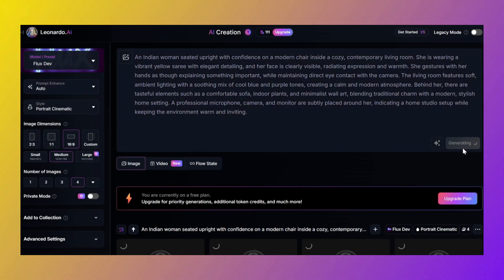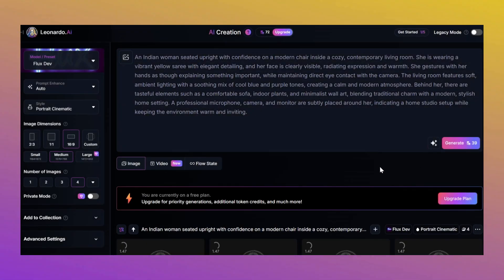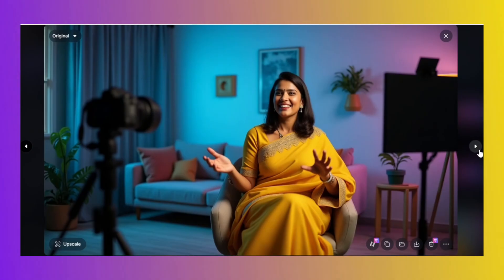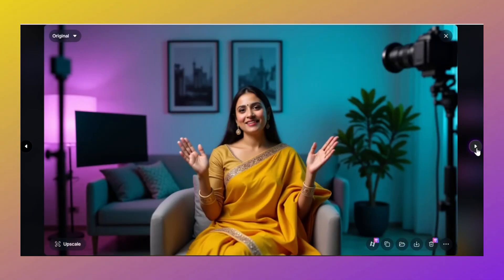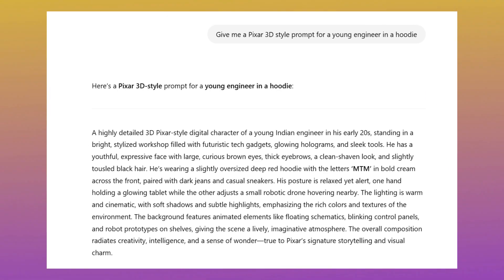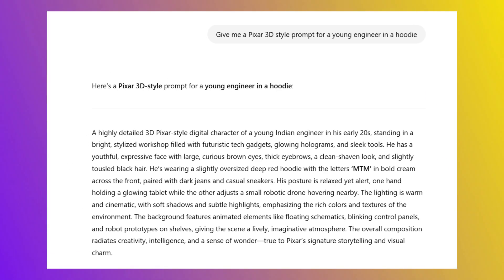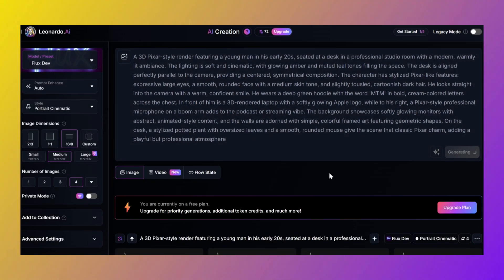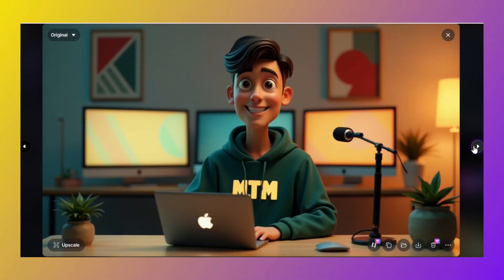You can go totally wild. Like create a girl in a Sari — a traditional Sari with soft cinematic lighting and modern studio background. Or go full Disney mode. Ask ChatGPT: give me a Pixar 3D style prompt for a young engineer in a hoodie. Then boom, drop it into Leonardo, and welcome to Pixar Studios, you legend. And hey, if the image looks off, just regenerate. It's free. Chill. Don't overthink. Sometimes even AI wakes up on the wrong side of the server.